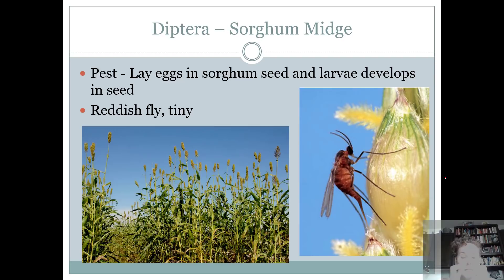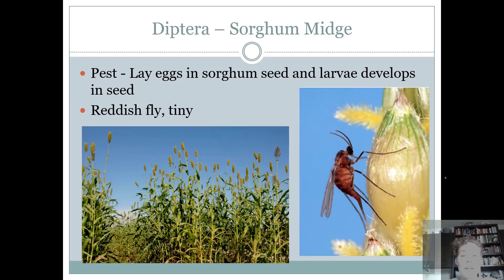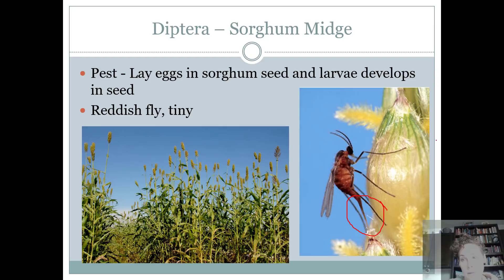We also have the sorghum midge, which intermediates and seniors need to know. This is a pest; its host is obviously going to be sorghum. A midge is kind of like a gnat — another term for a gnat. It's a reddish, teeny-tiny fly. The female has a long ovipositor and lays her eggs in the sorghum seed. The sorghum seed doesn't produce because the larva develops inside and feeds on it.